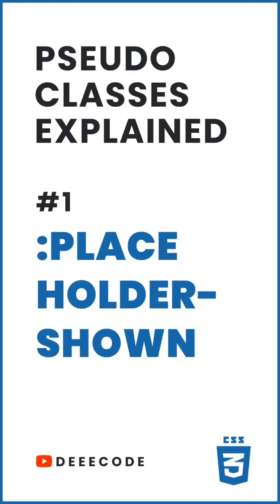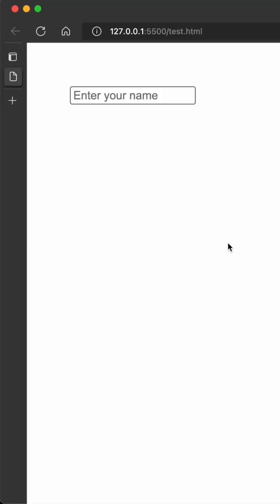In this short video, part one of my CSS pseudo classes explained series, I will show you how the placeholder-shown pseudo class works.